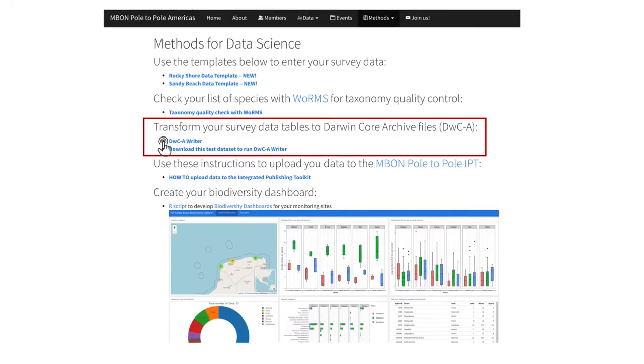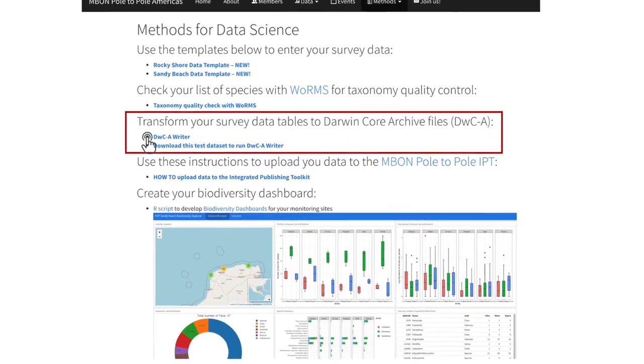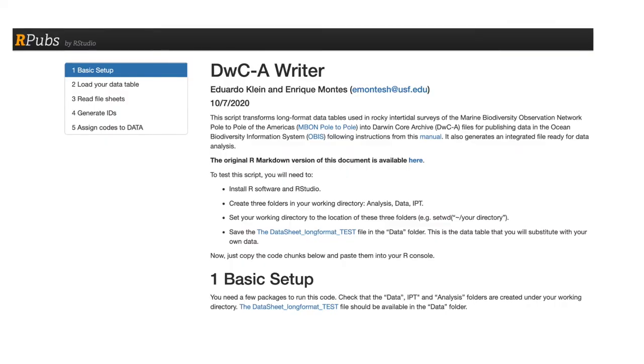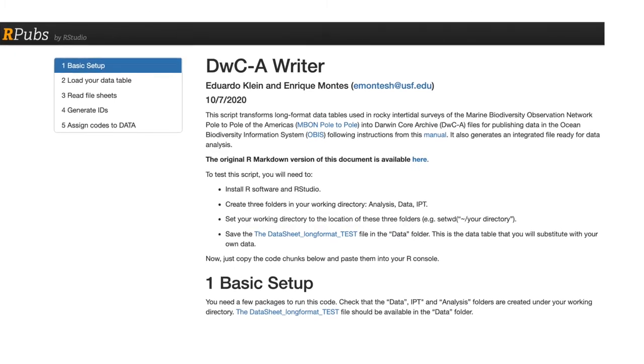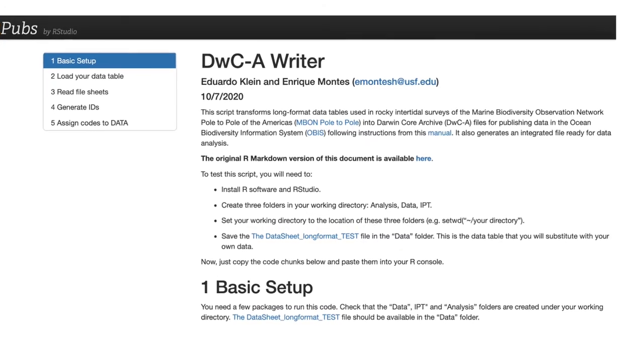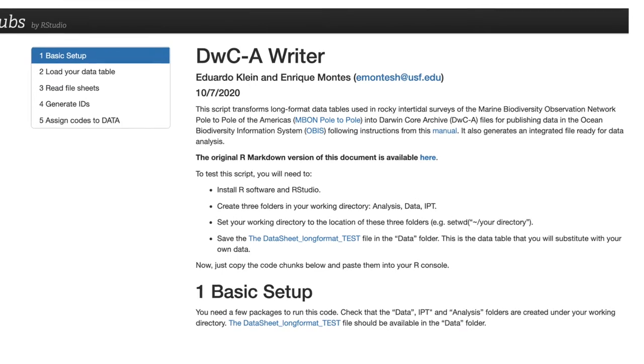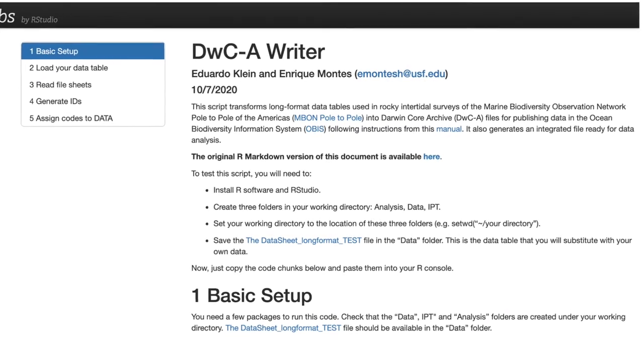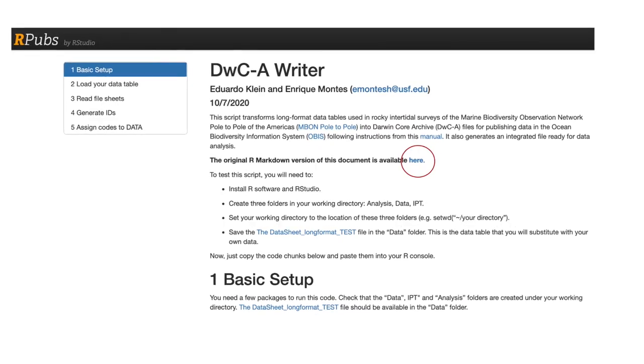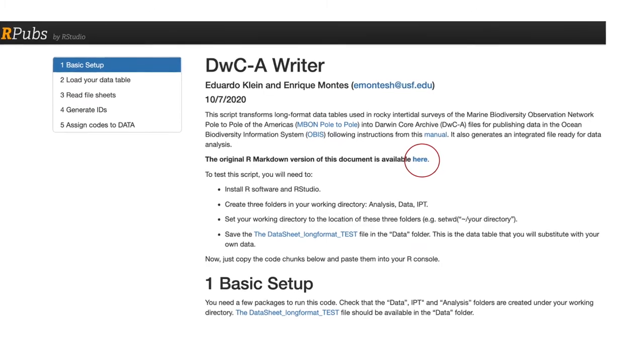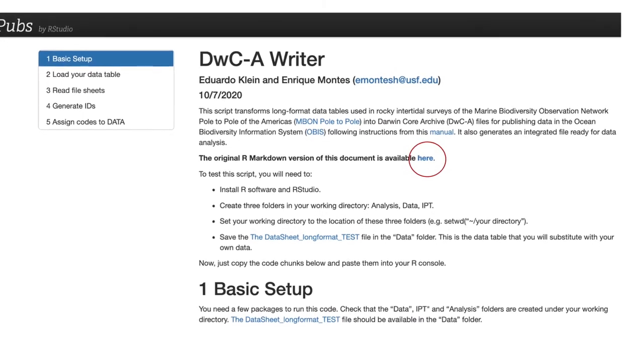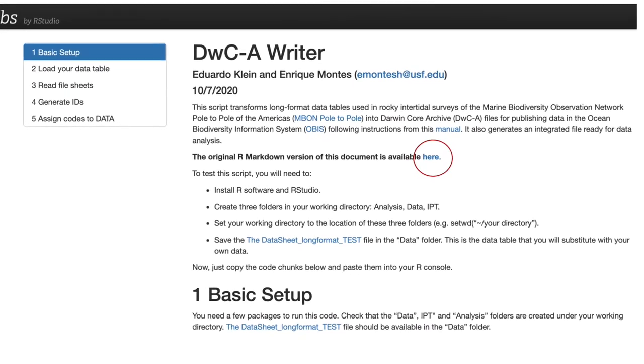Click on the Darwin Core Archive Writer link, and you will land on this document containing the R-script to transform your data tables with step-by-step instructions for running the code. Click on the link to access the R-markdown version of this document and run the code on RStudio.